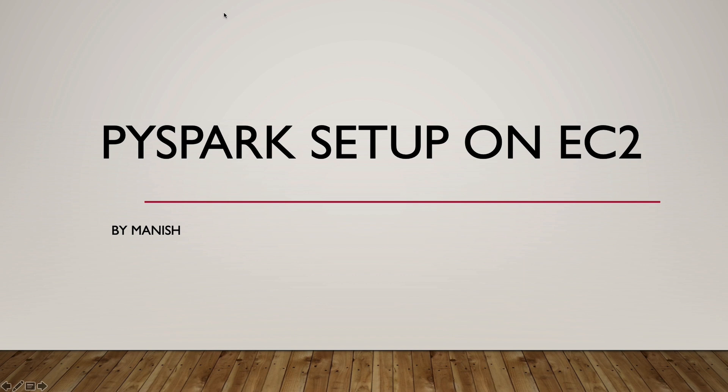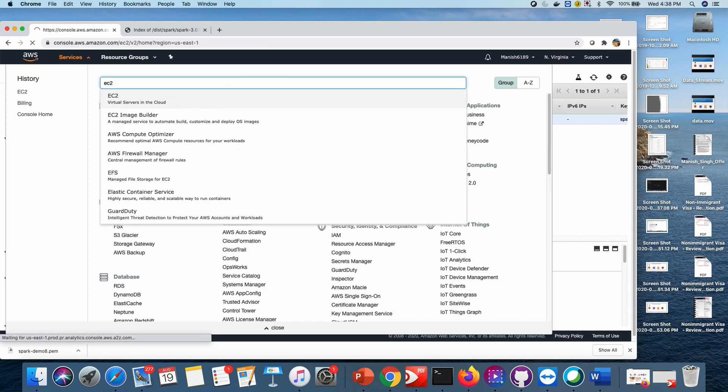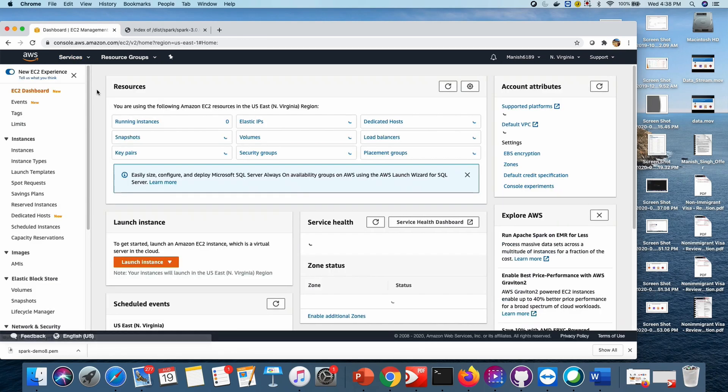Hello everyone, my name is Manish and today I'm going to install PySpark on an EC2 instance. To start with, I need to login into the AWS console. First thing is I need to create an EC2 instance — search EC2 instance.